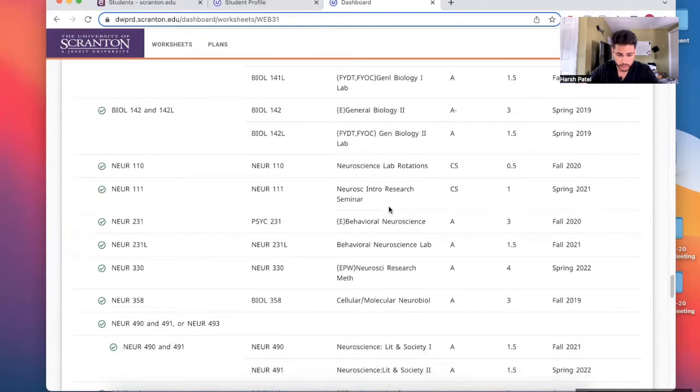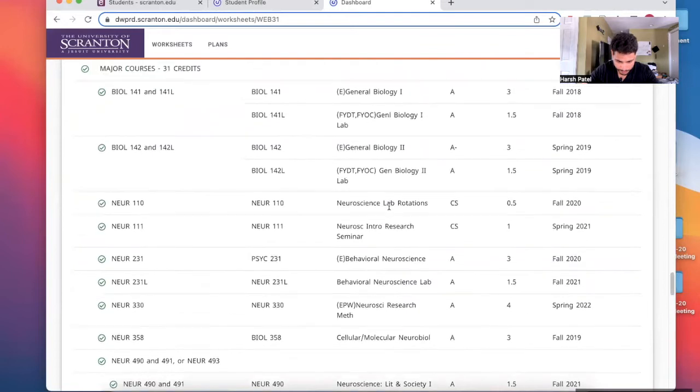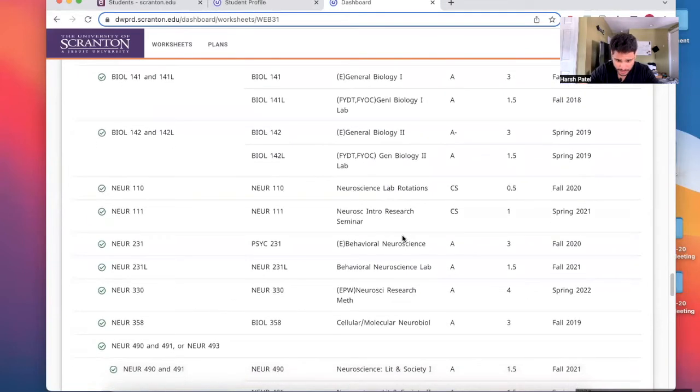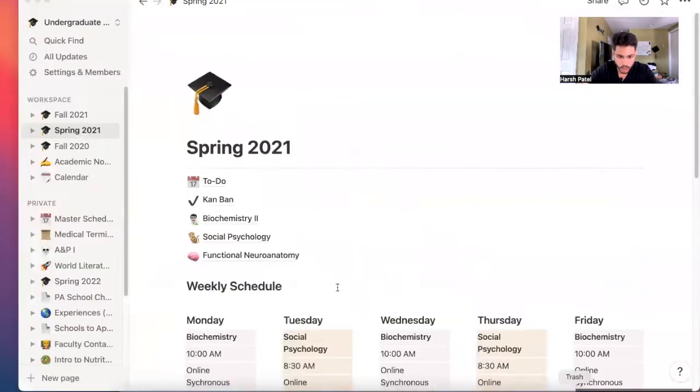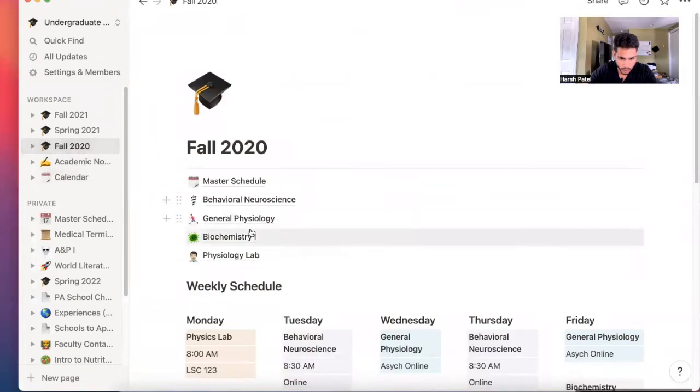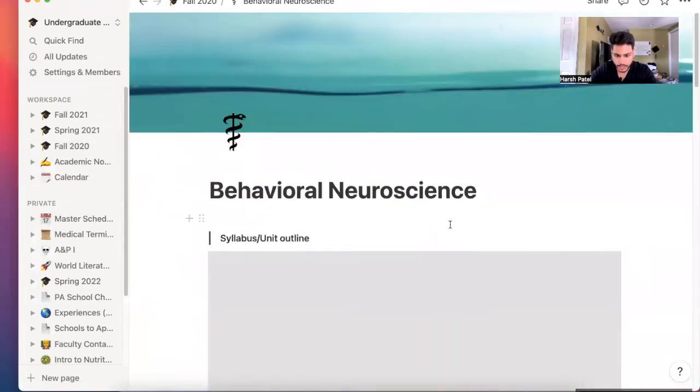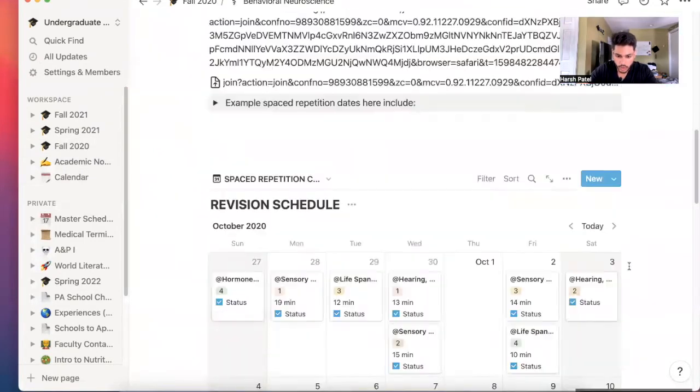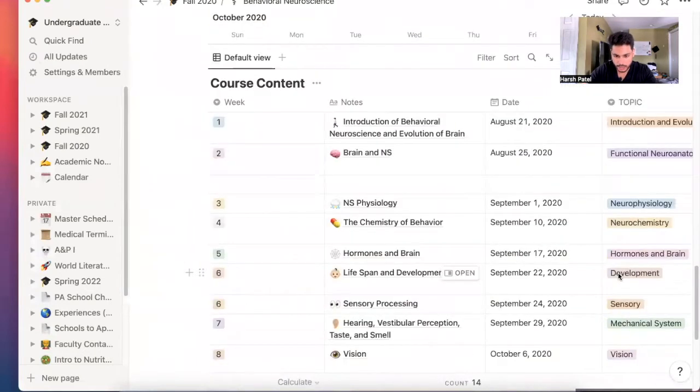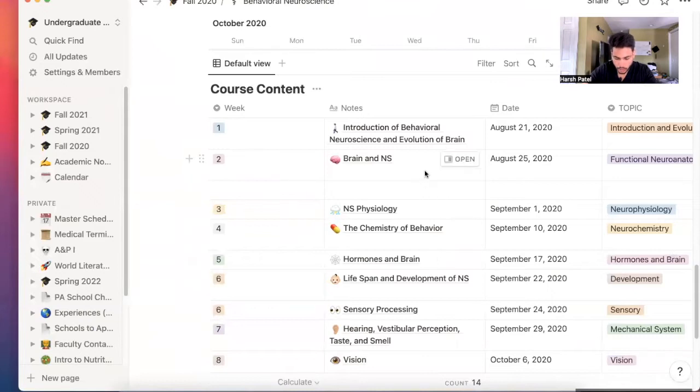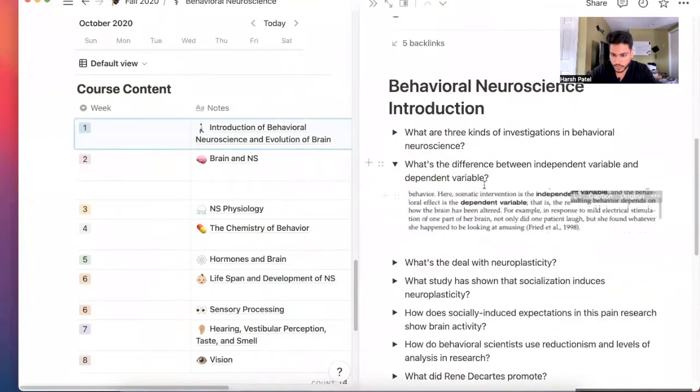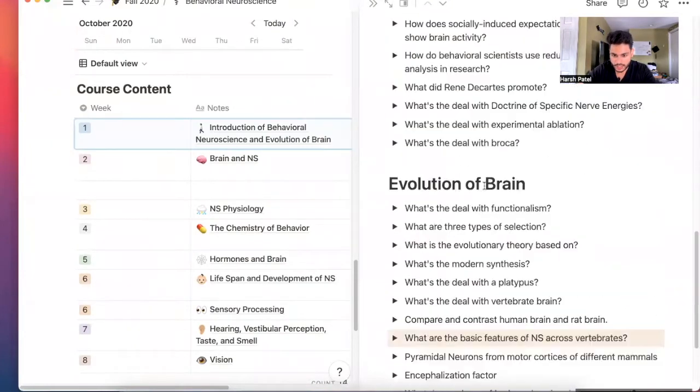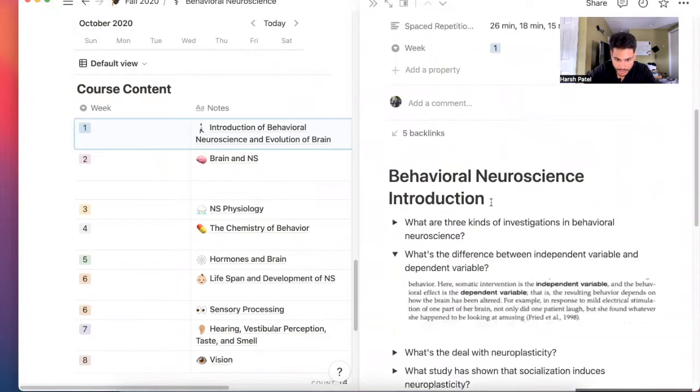Moving on to the next course is behavioral neuroscience. So behavioral neuroscience, I actually have some notes here. So we'll go into fall 2020 behavioral neuroscience. Behavioral neuroscience is exactly what you hear, behavior and neuroscience and how the brain produces behavior specifically. So I'll just take you through this. This is one of the best courses I've taken in my life. I can say that because we learned everything.